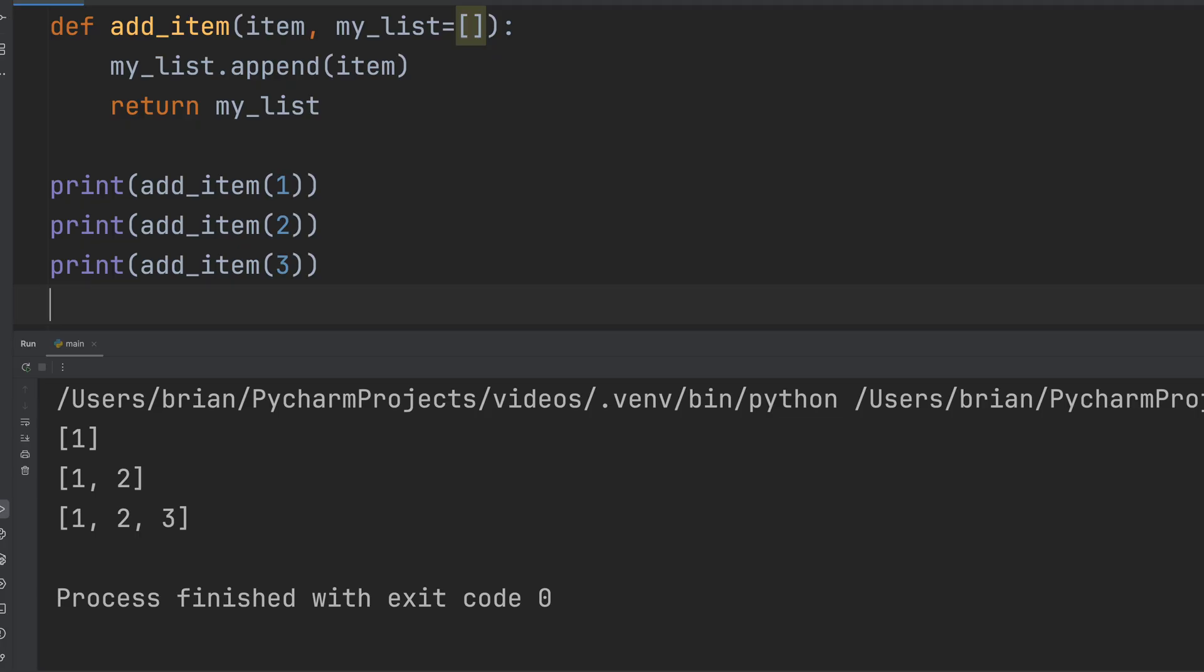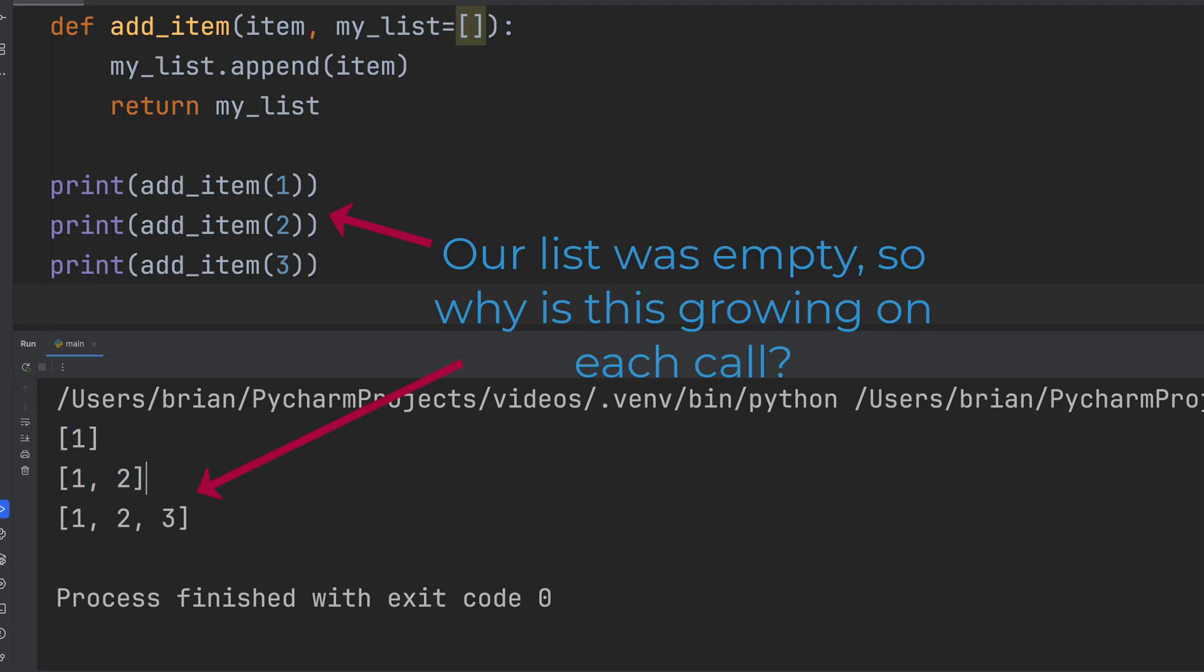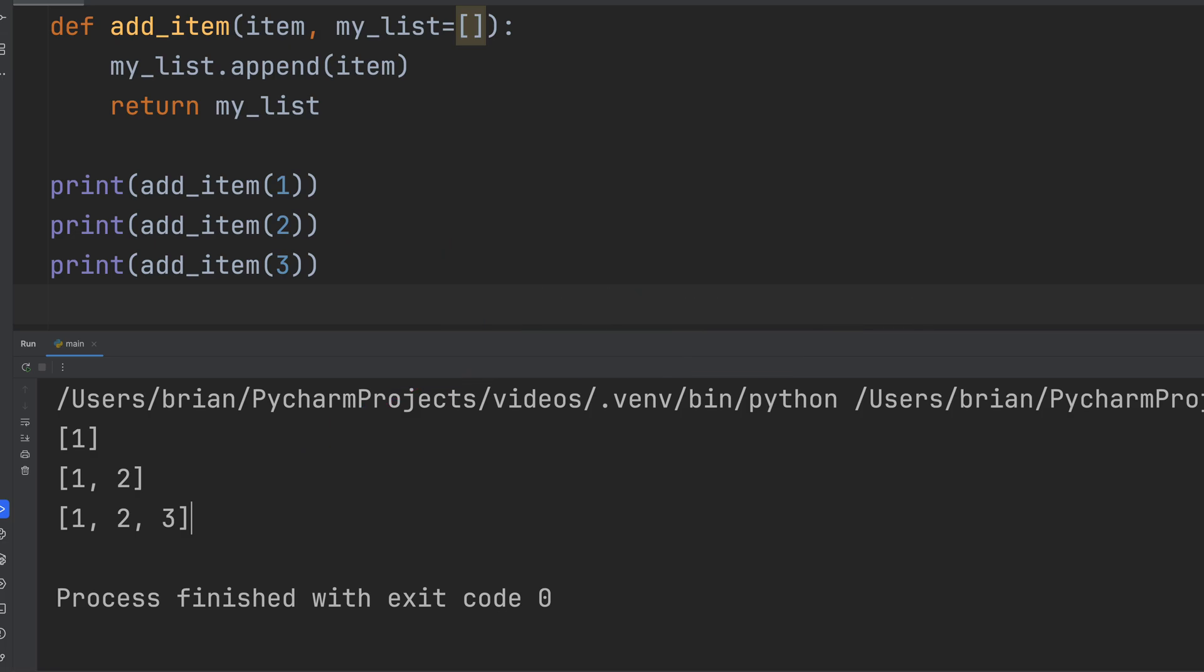The first call gives us one, which is fine. The second call gives us one, two, and the third, one, two, three. We didn't pass in a list, so why is the list growing?